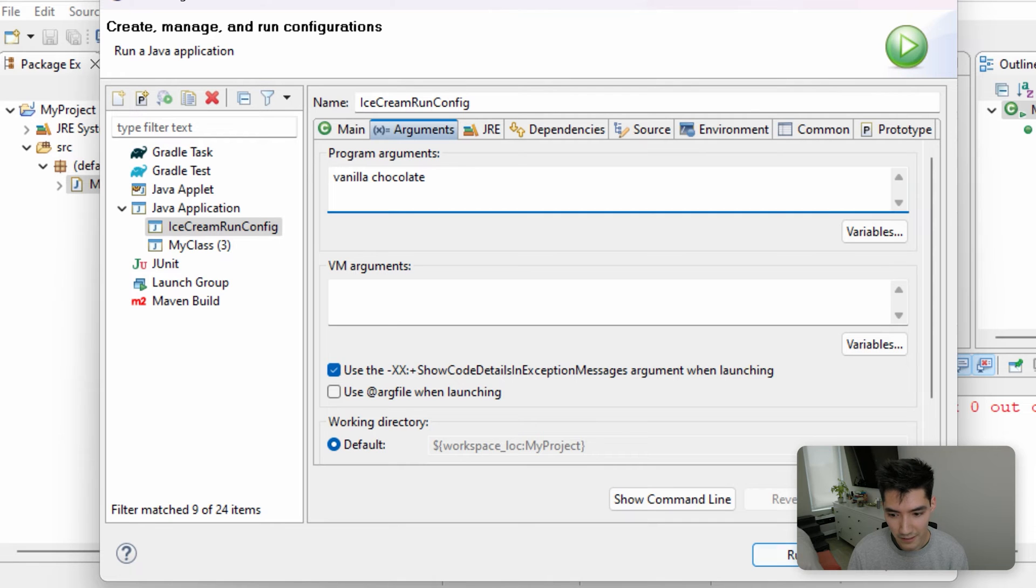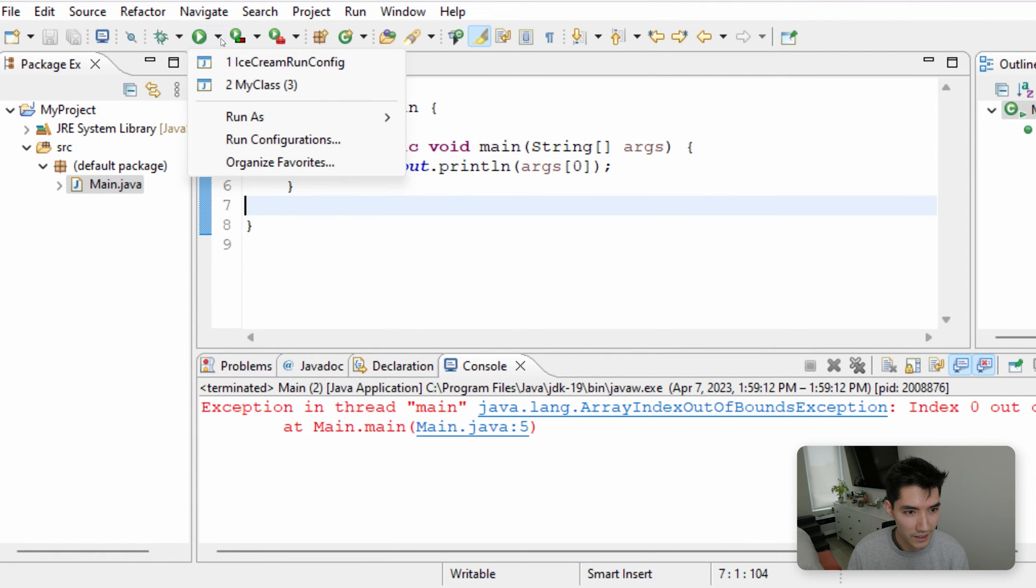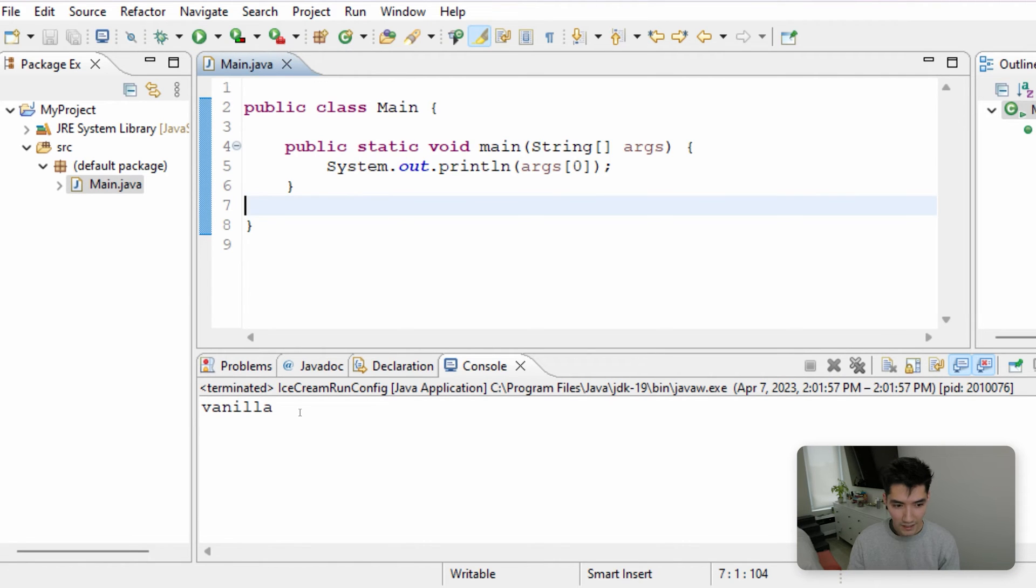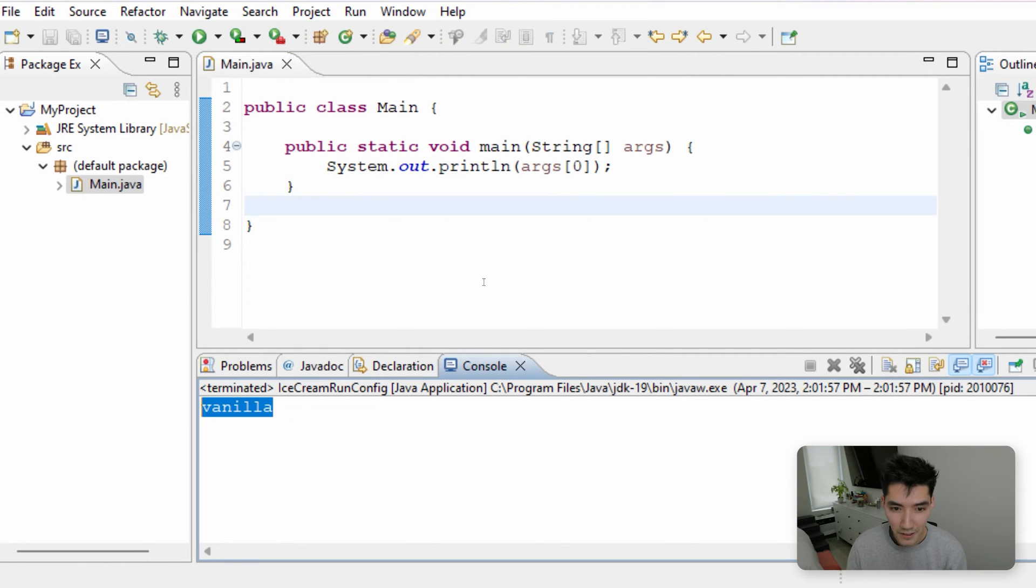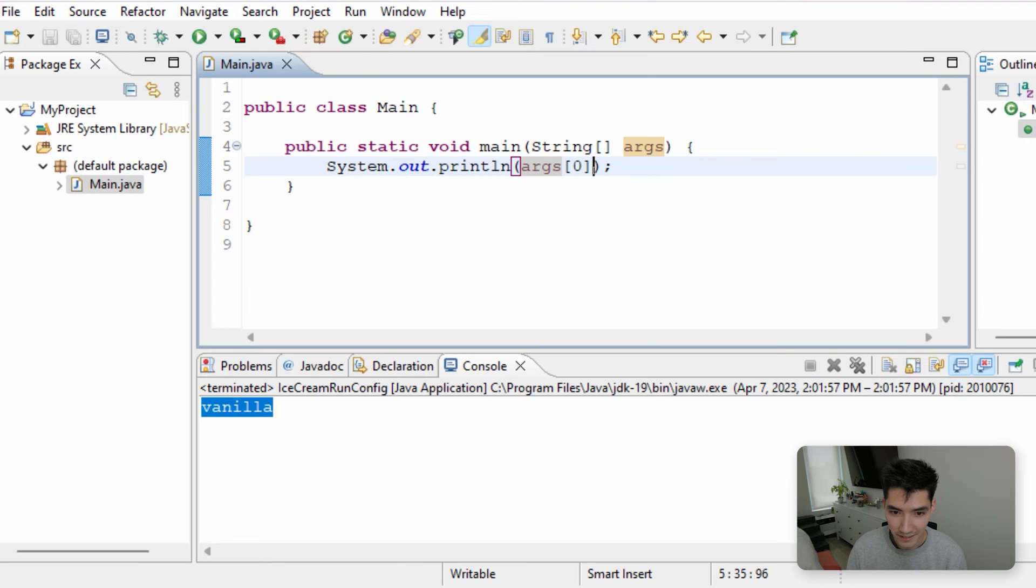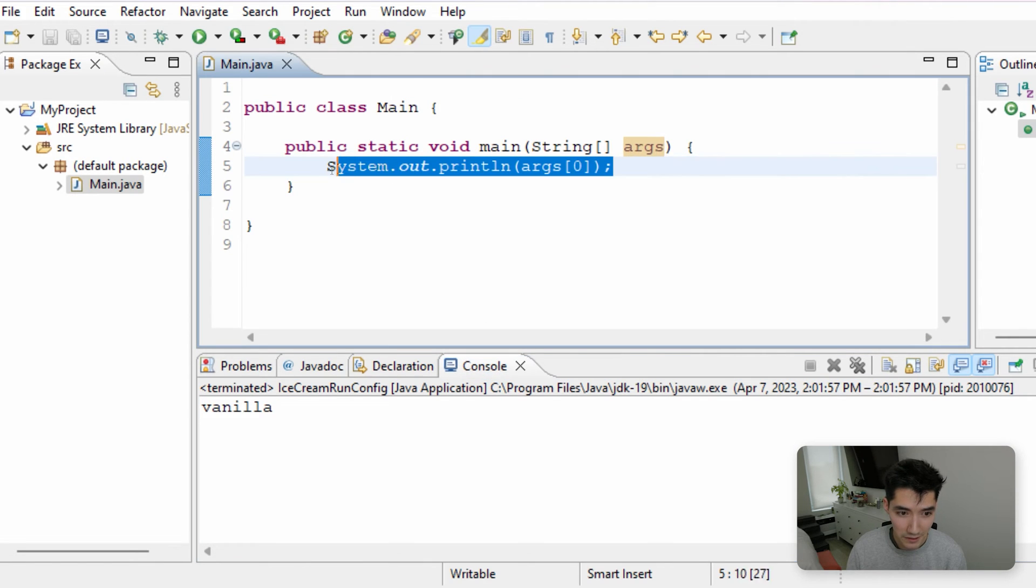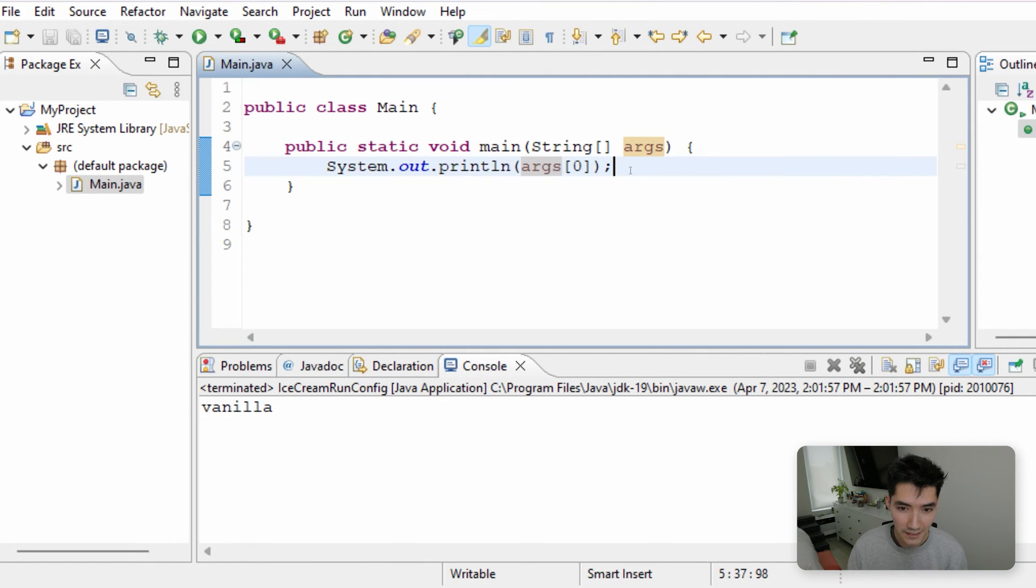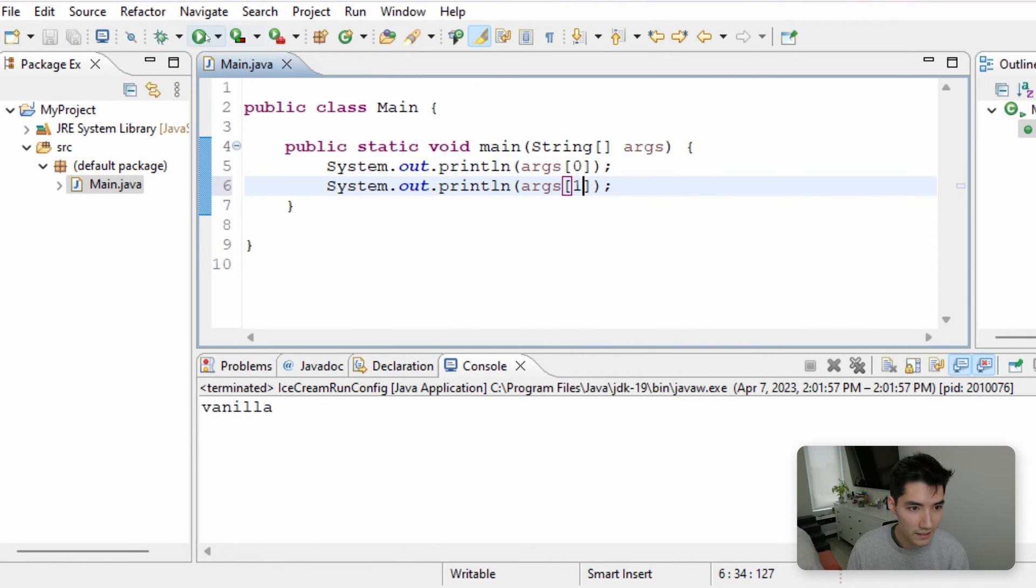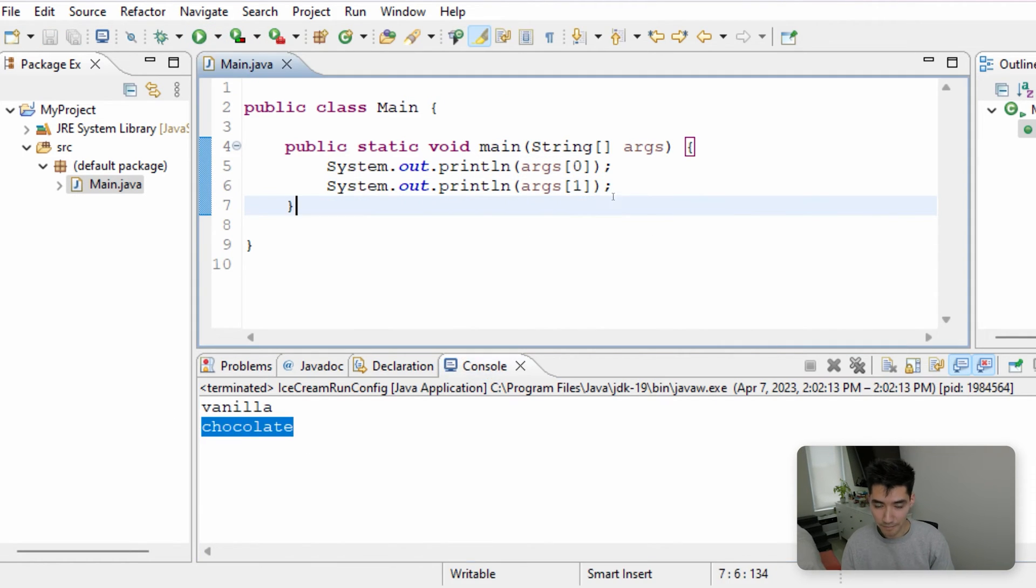So now if we close and we run with the icecreamrunconfig, run, then we get the first value. When we do args of index 0, it gets the first value vanilla, which is pretty cool. So if we do this with the second value 1, then we'll print out vanilla and chocolate.